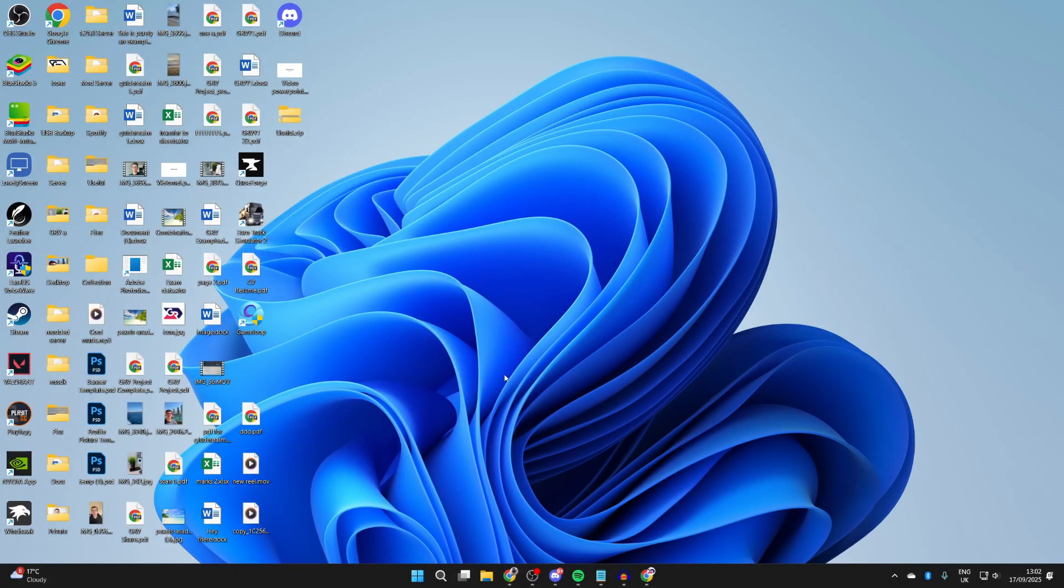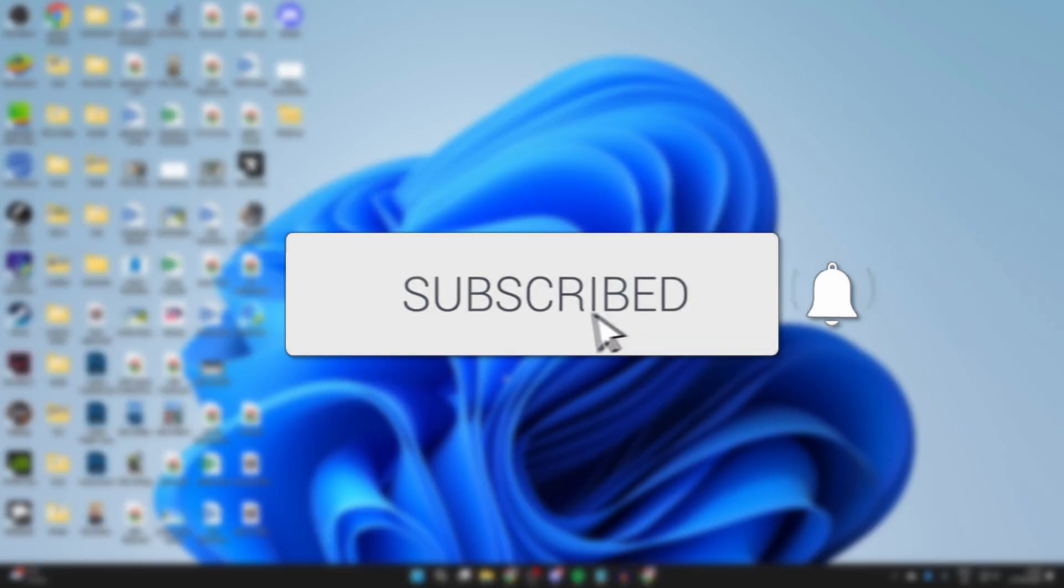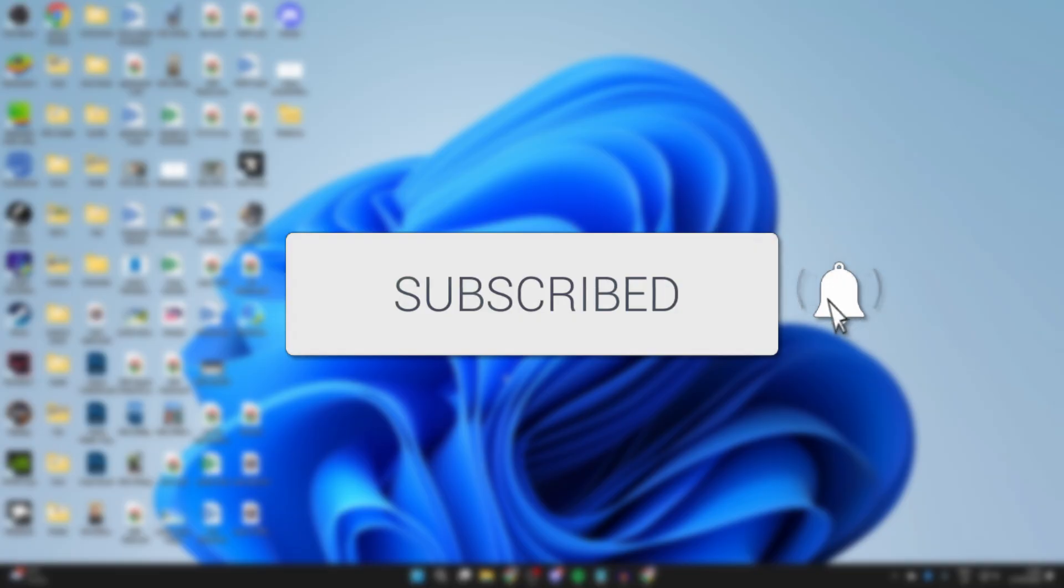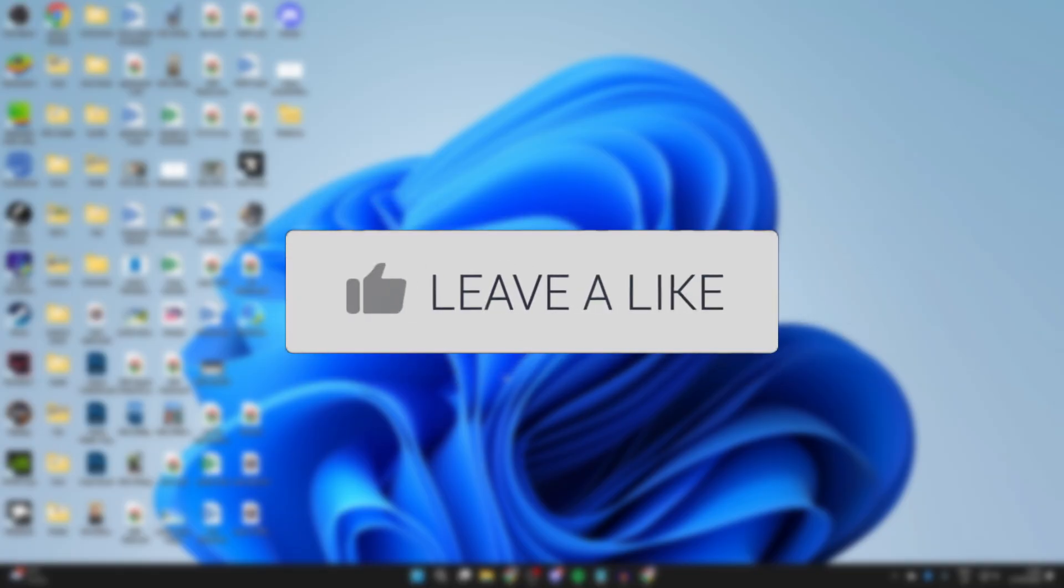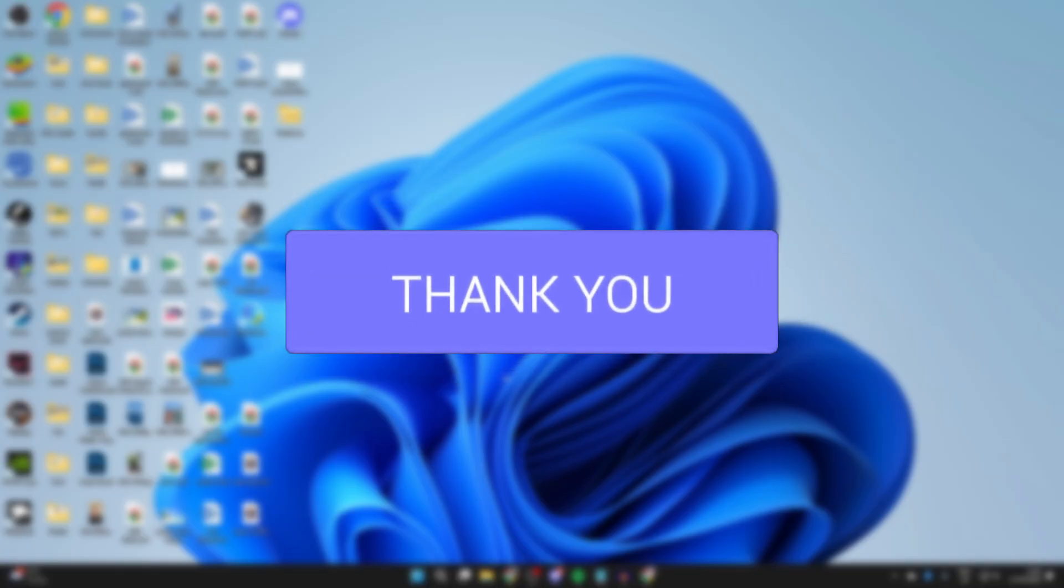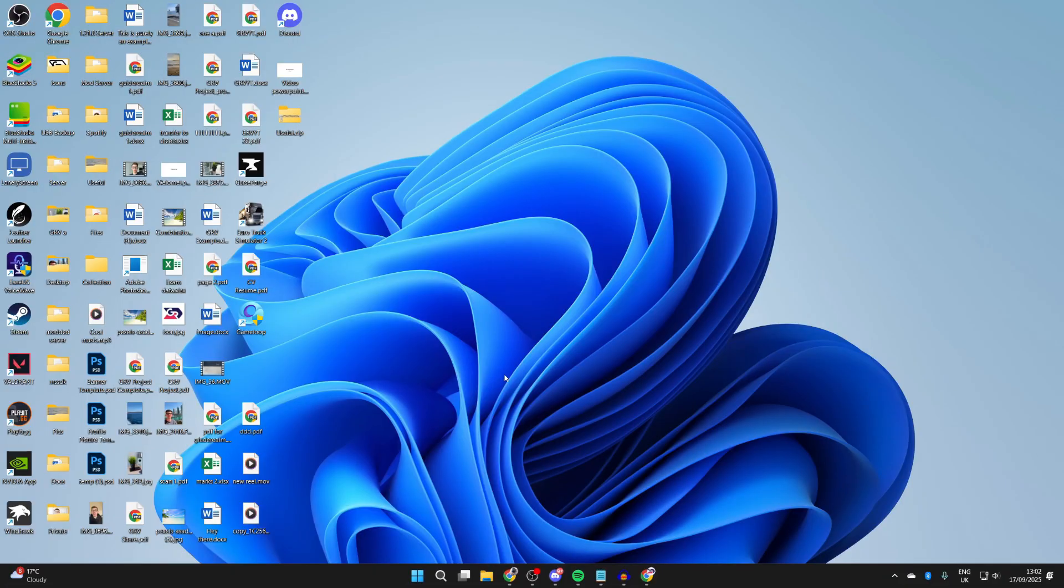We'll guide you through how to fix the Roblox connection error. If you find this useful, then consider subscribing and liking the video. This problem is annoying as you can't go and start playing Roblox games.